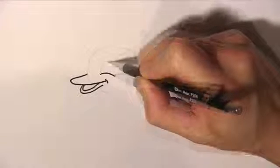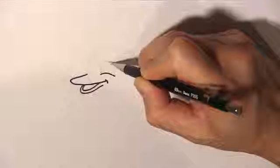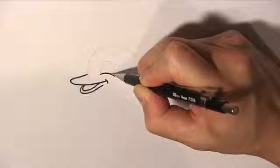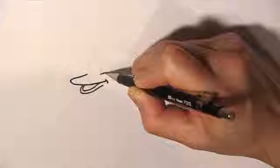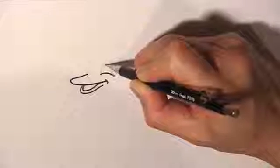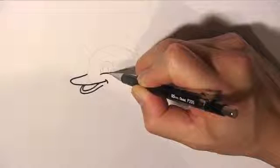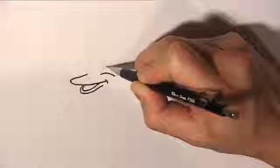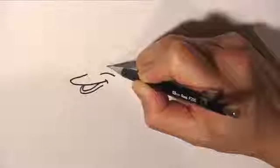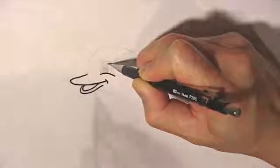Draw a curved line inside for the iris. And draw a small oval for the pupil. And we draw a smaller oval to show the highlight in the dolphin's eye.